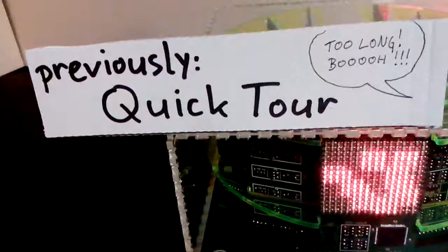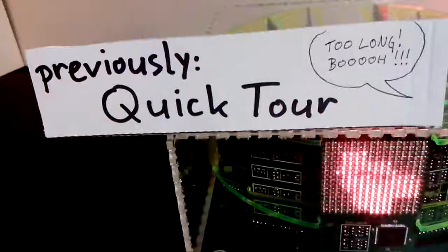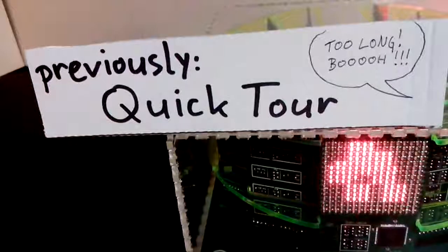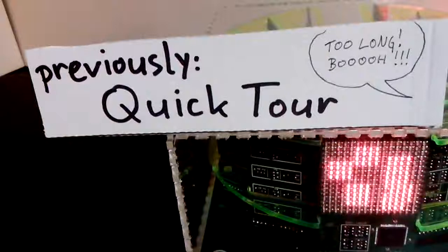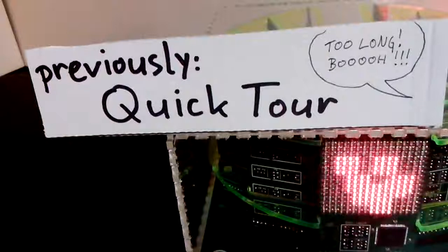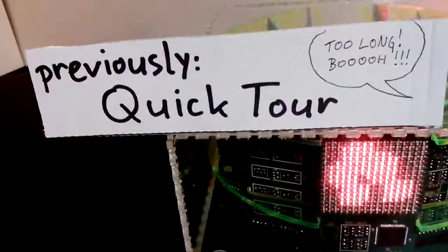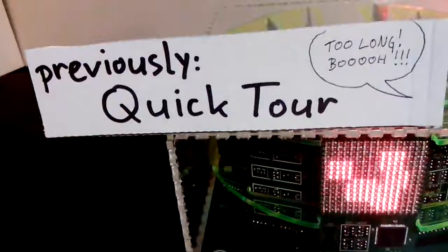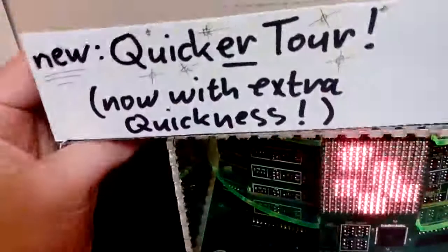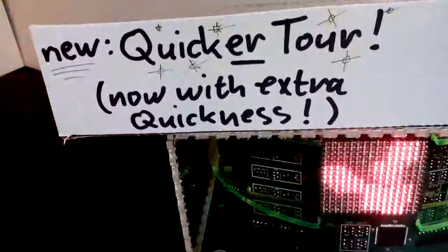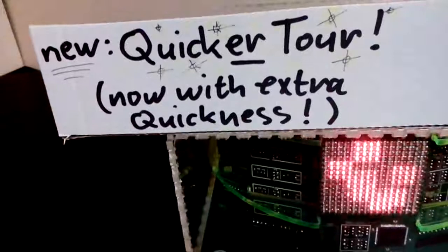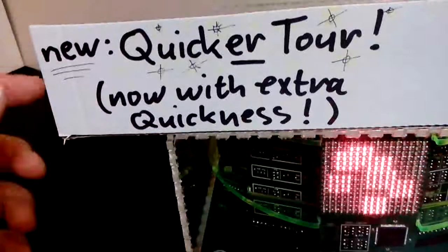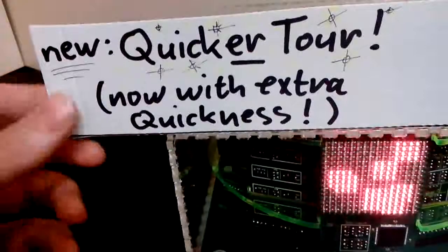Hello, I recently recorded a video called Quick Tour introducing the Quebec 1-bit 1-instruction transistor CPU. Some people liked it, and some commented it was a bit long, so now there is a quicker tour. I'll try to keep this under 5 minutes.